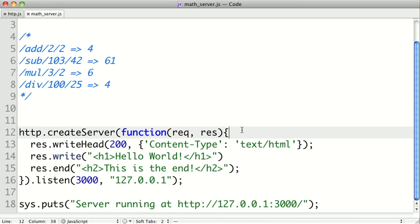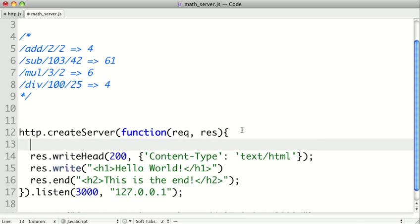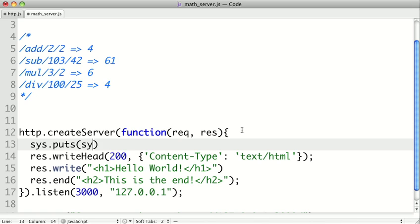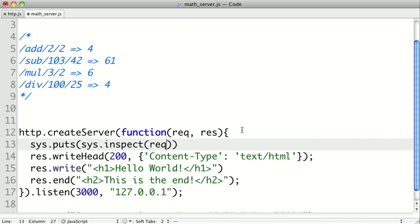Well, we can look at the documentation, but let's just take a look at the request object, because I'm sure that the information about the URL is probably in there. So I'm going to use the sys.puts method, and inside of that I'm going to call sys.inspect. And what inspect does is it takes an argument and it will return a string representation that allows you to see inside that object. So I'm just going to inspect our request here.